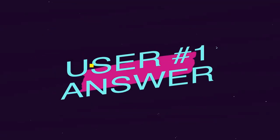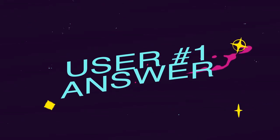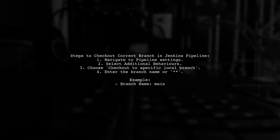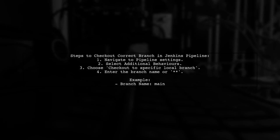Let's now look at a user-suggested answer. To ensure the correct branch is checked out in Jenkins when using pipeline configurations,